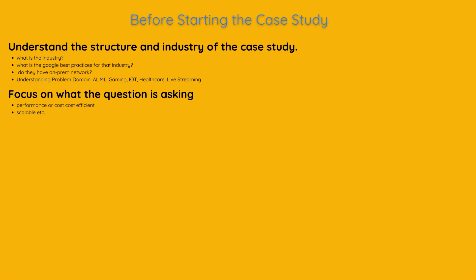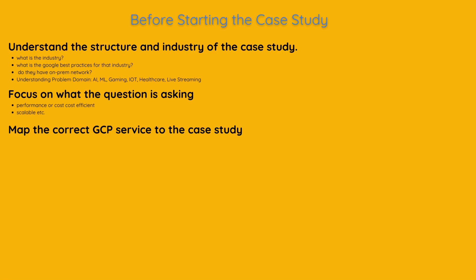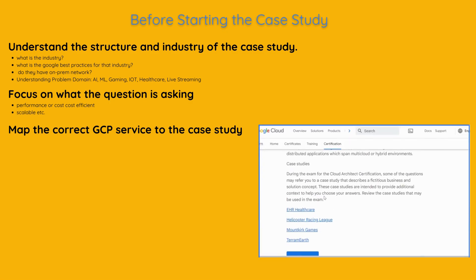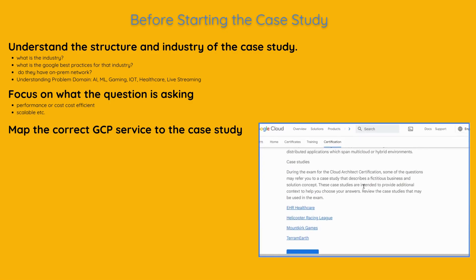it's important to focus on what the question is asking. Therefore, pay attention to key areas in the question, such as security, reliability, cost-effectiveness, performance optimization and operational excellence. After thoroughly understanding the case study, you can map the most suitable services from the Google Cloud platform for this study.